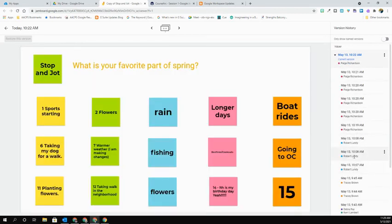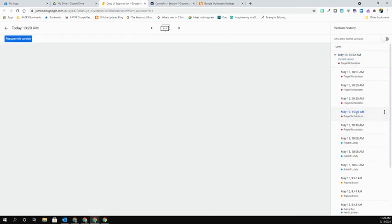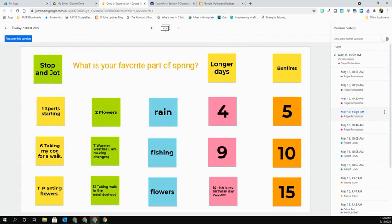This will then show you who has edited that particular Jamboard and at what time. You can also click to see what those changes were. If you want to restore to a previous version, you have that option in the upper left-hand corner.